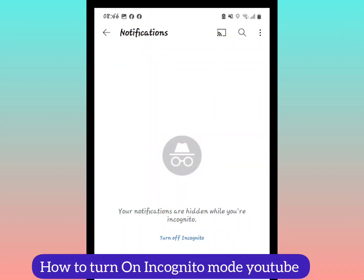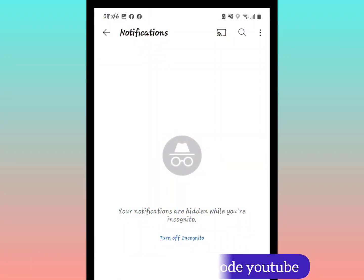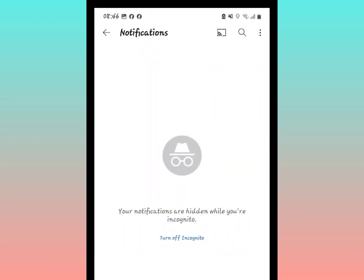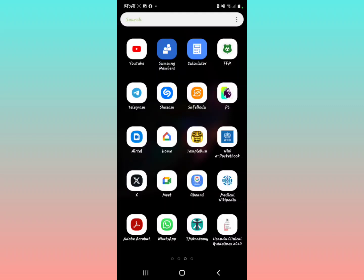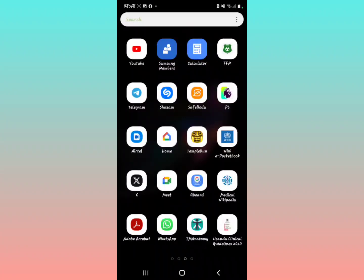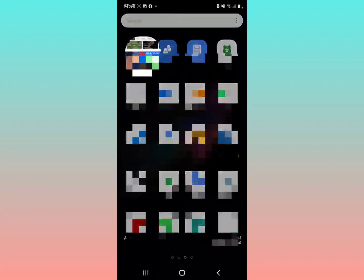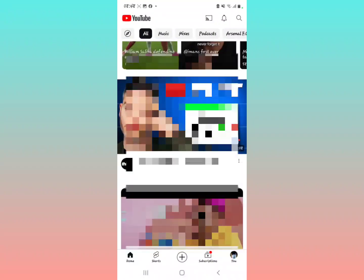I'm going to show you how to turn on incognito mode in the YouTube application, so let's get started. This is a quite new mode of the YouTube application setup. I'm going to turn on incognito mode — open YouTube, pretty simple, just like this.